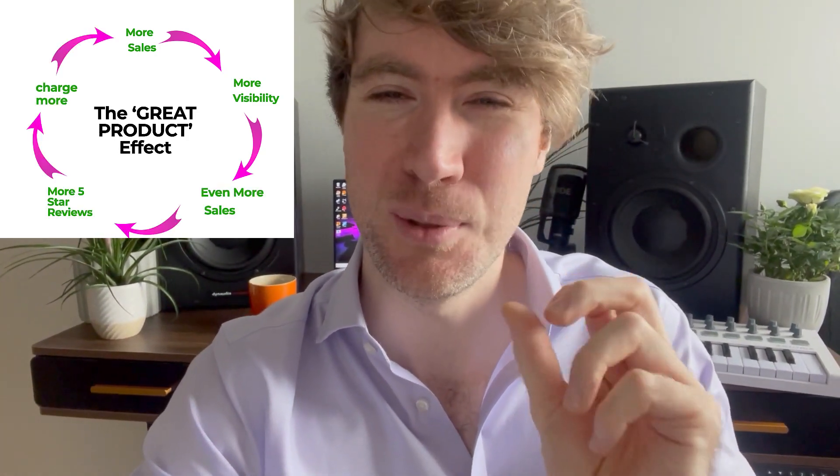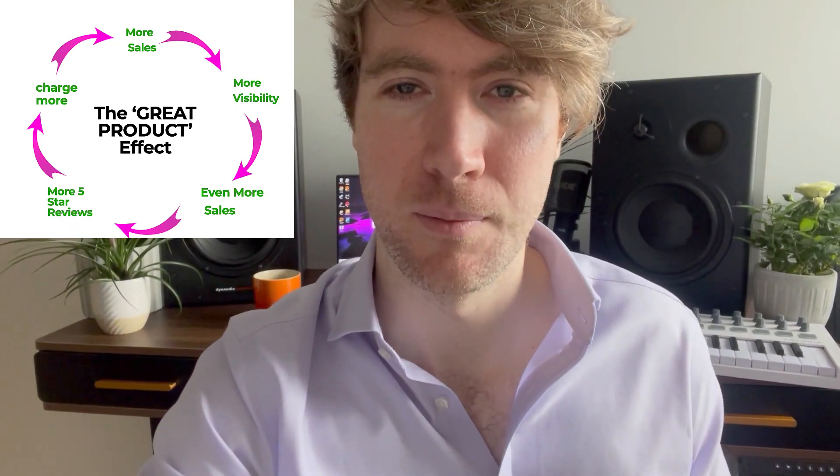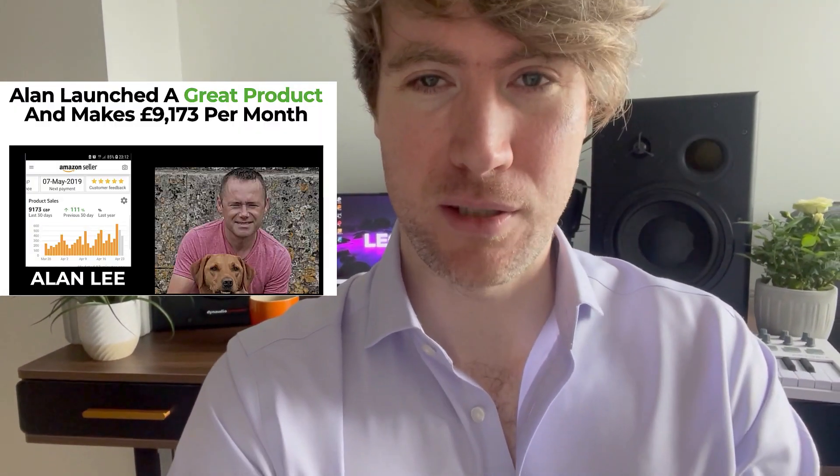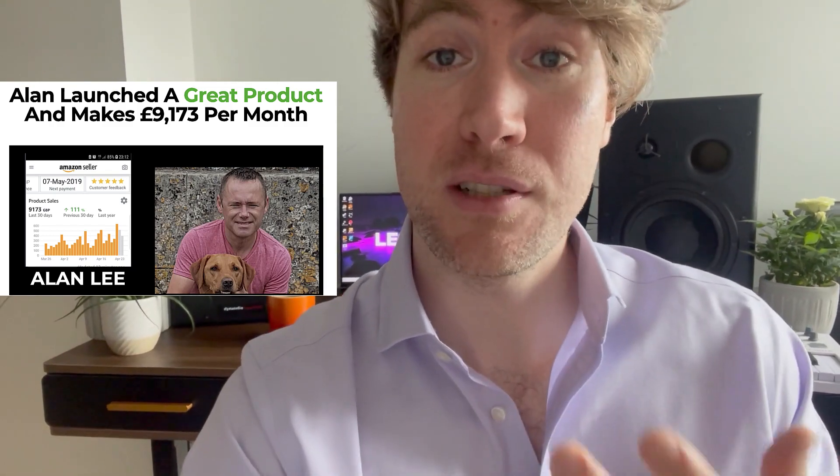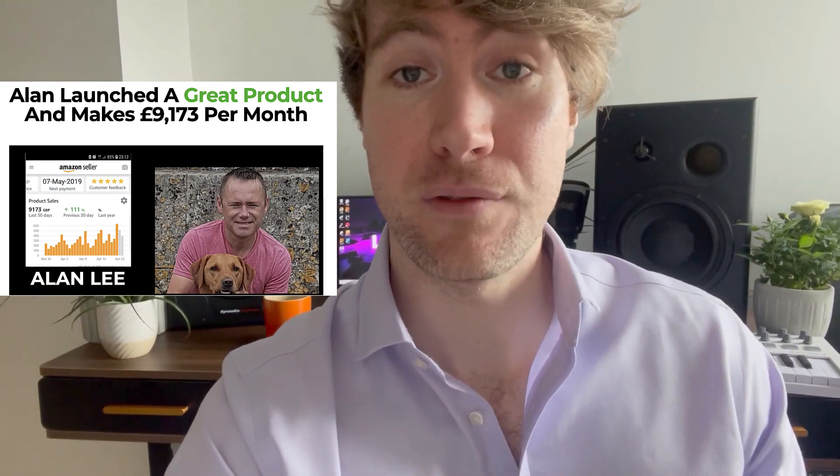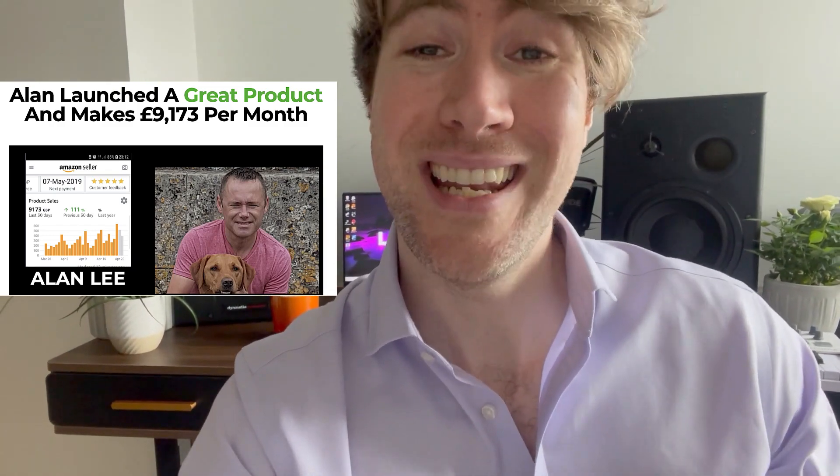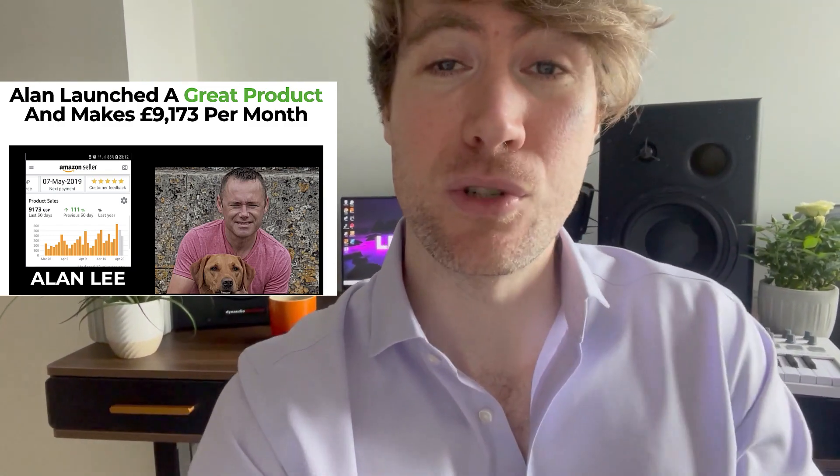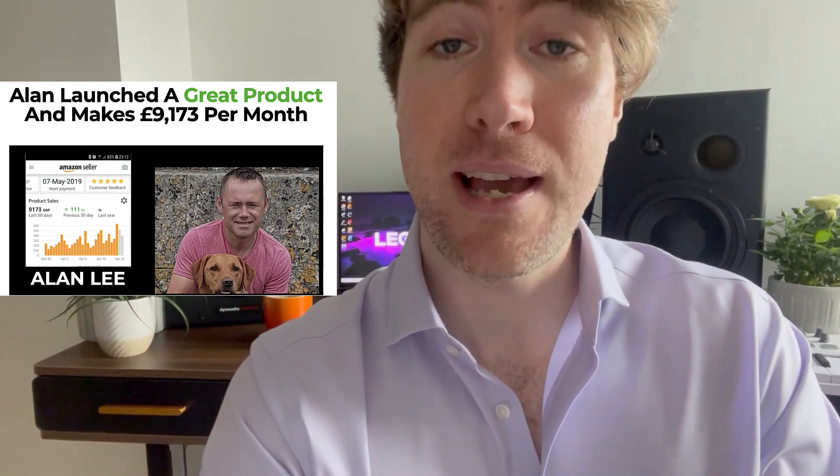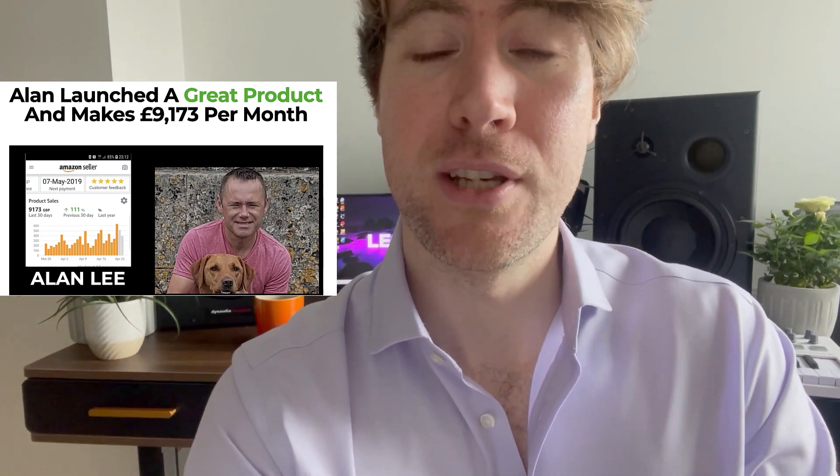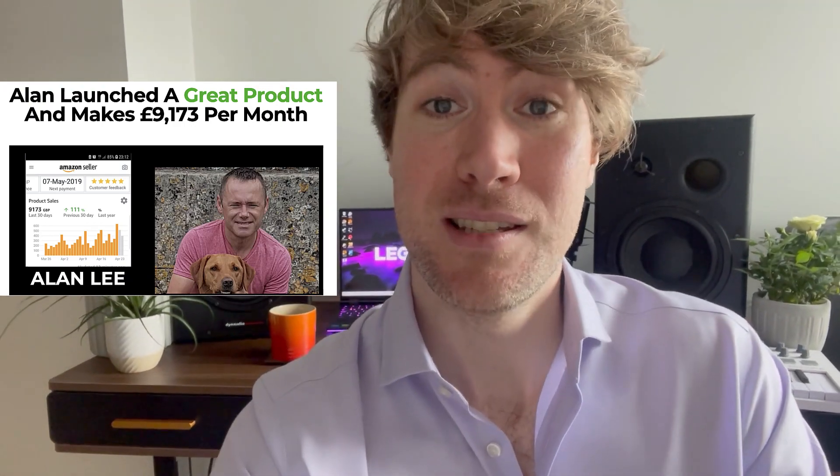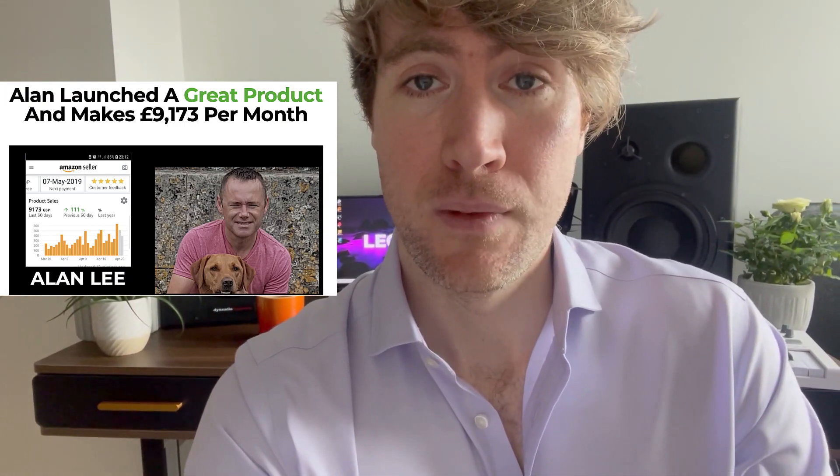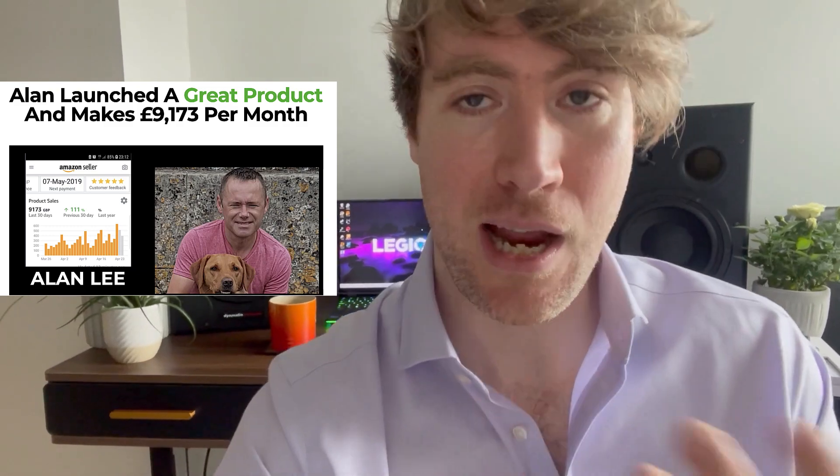So how does the great product effect work? And why is it something you really desperately need to experience as an Amazon seller? So Alan launched his product on Amazon, and he experienced the great product effect very quickly. In its second month, the product he launched made £9,000 in sales on his Amazon account. Now, this doesn't happen by accident.